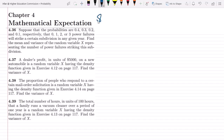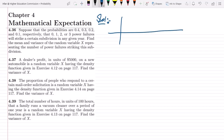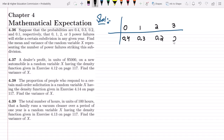Let me first write the solution. The values of x are 0, 1, 2, 3 and their corresponding probabilities f(x) are 0.4, 0.3, 0.2, and 0.1. These are all the values of f(x), so now it is clear.